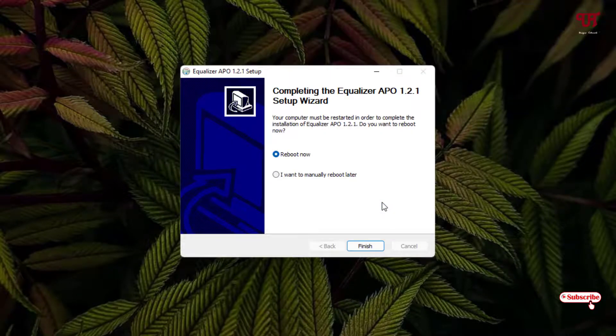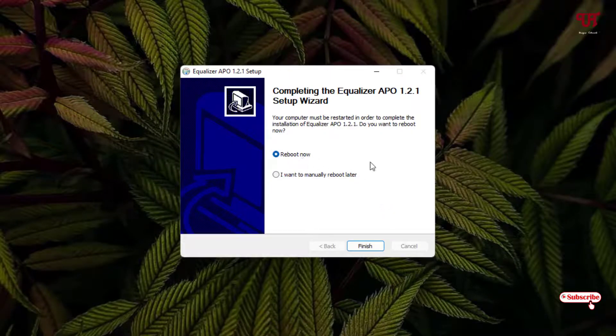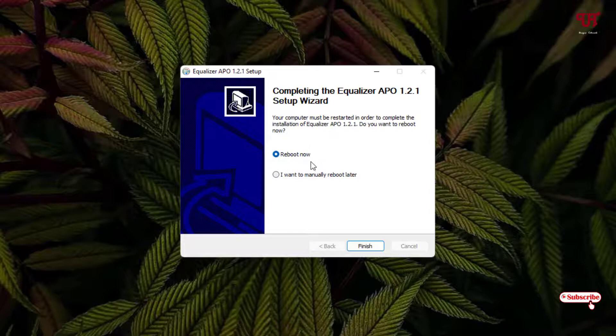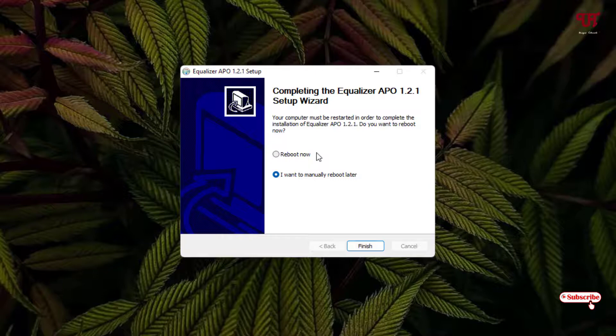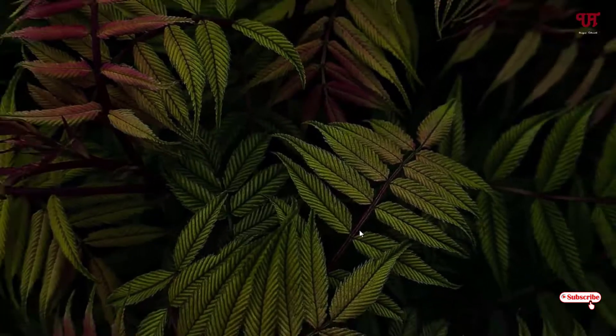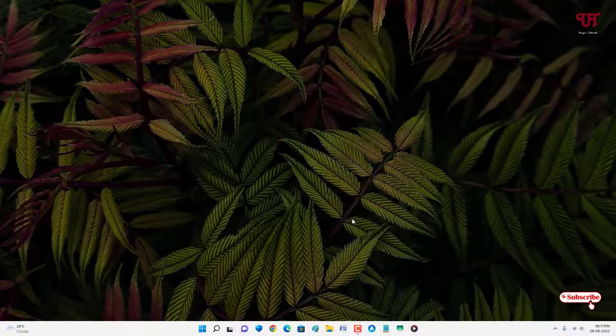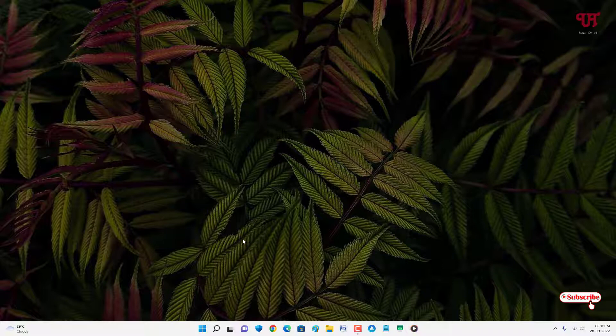Now it will ask you to reboot if you want to. I highly recommend to reboot it if you want to make it work properly. But right now, I'll just select the second option without rebooting. But I will highly recommend you to click on Reboot now if you want to make it work properly. I'll just click on Finish.